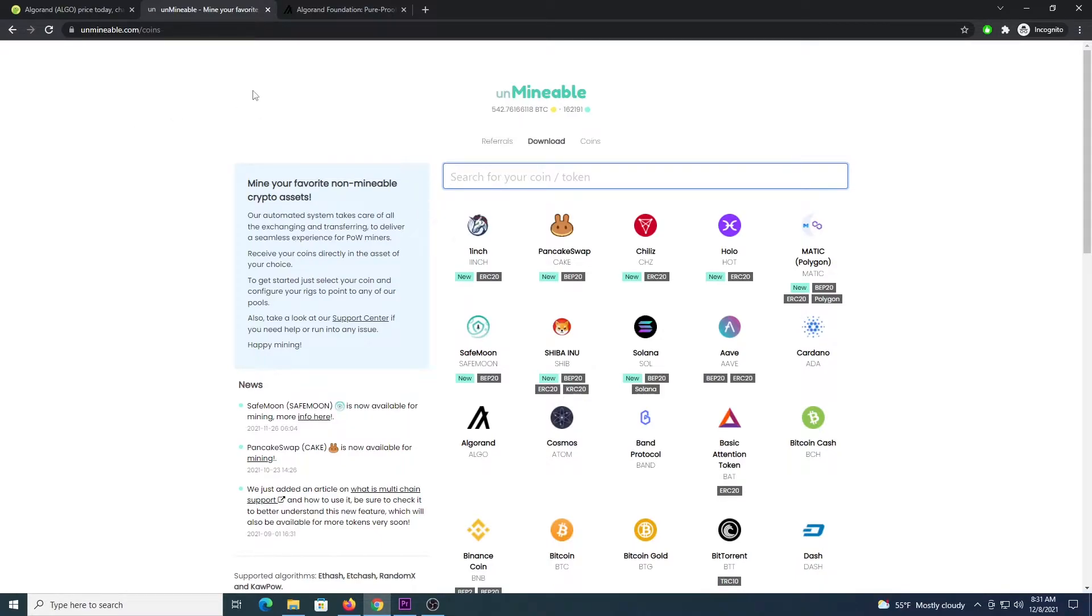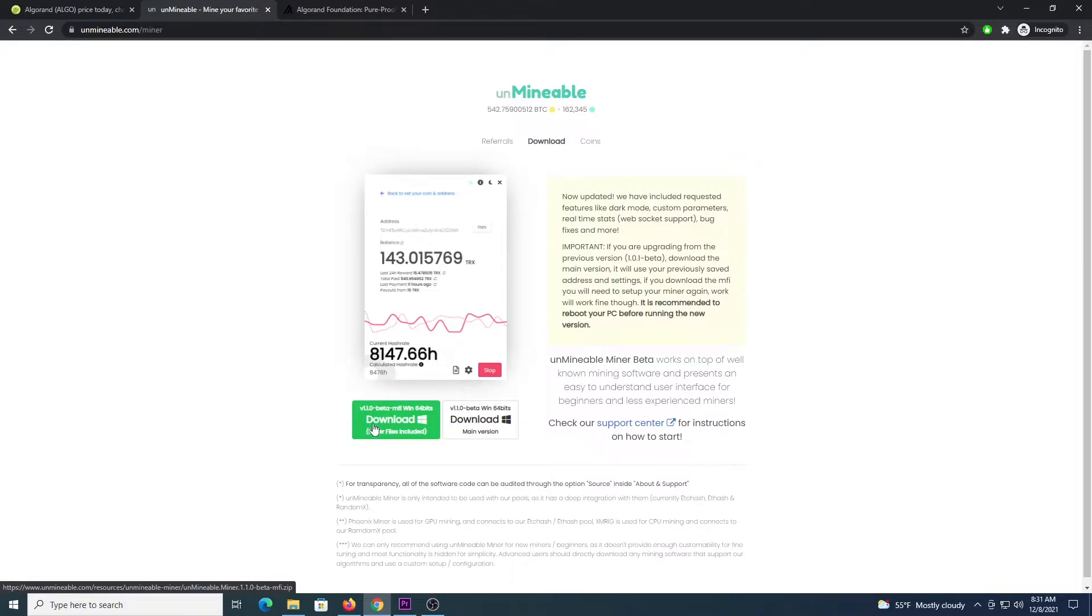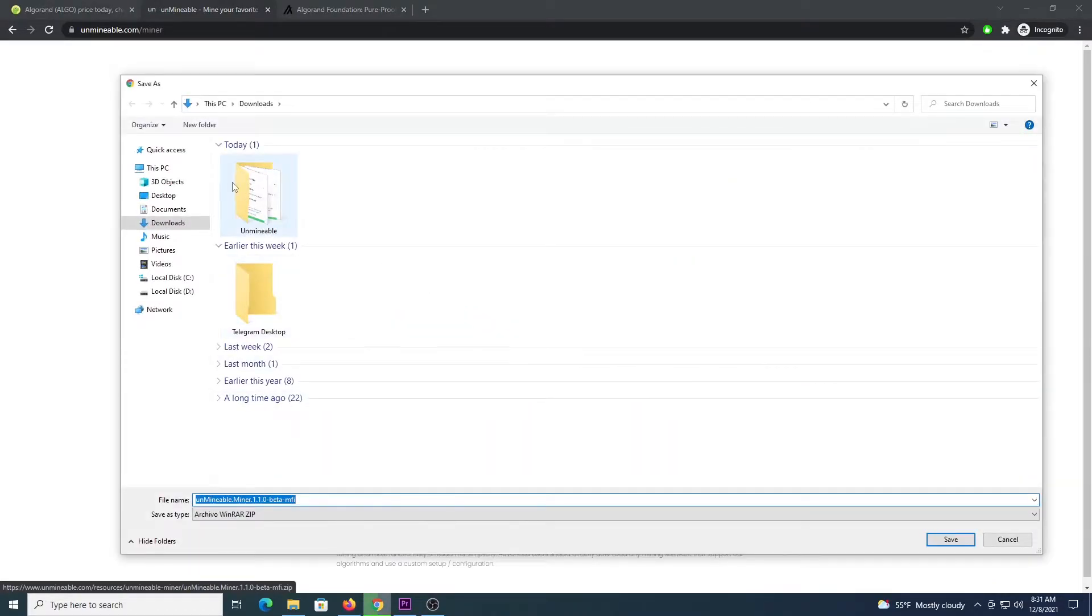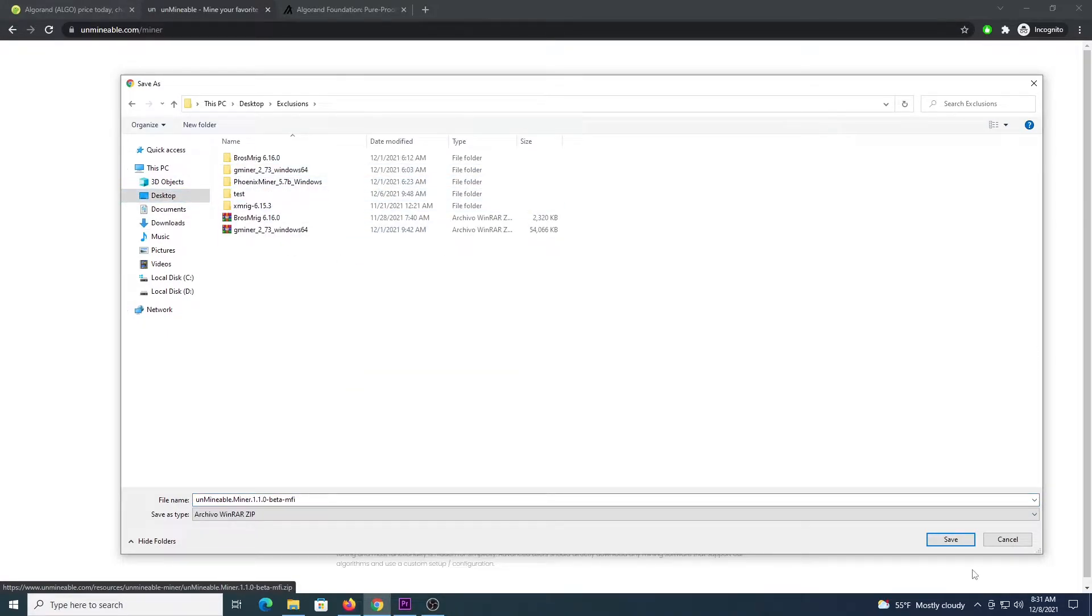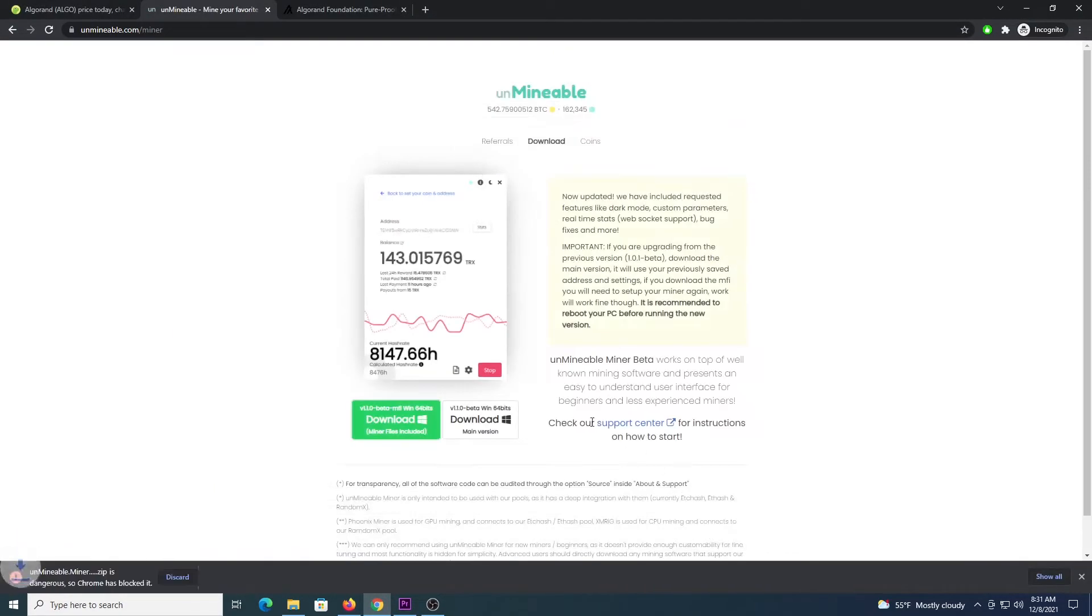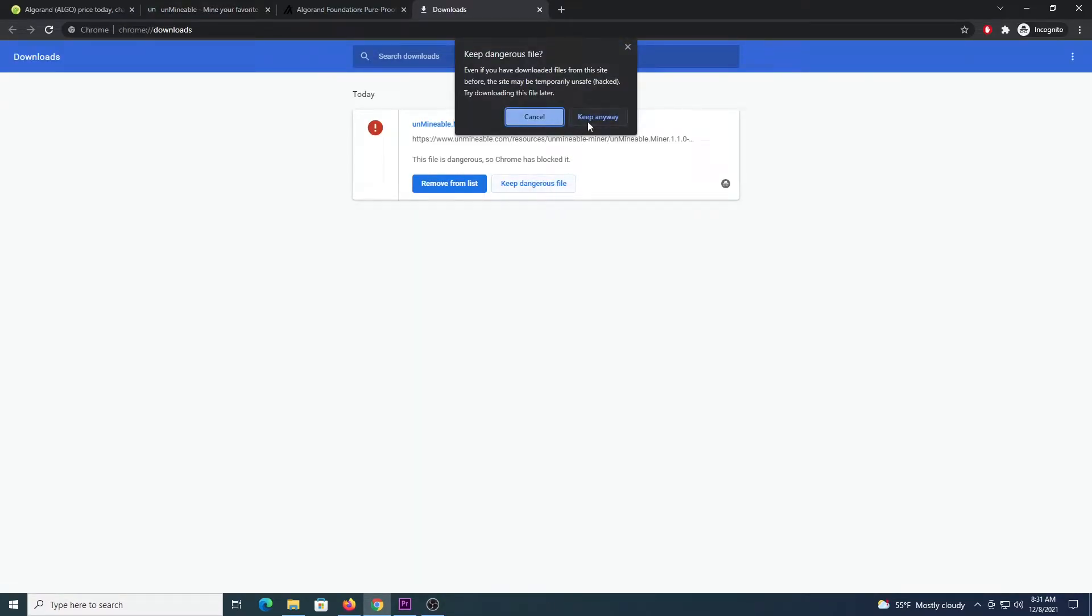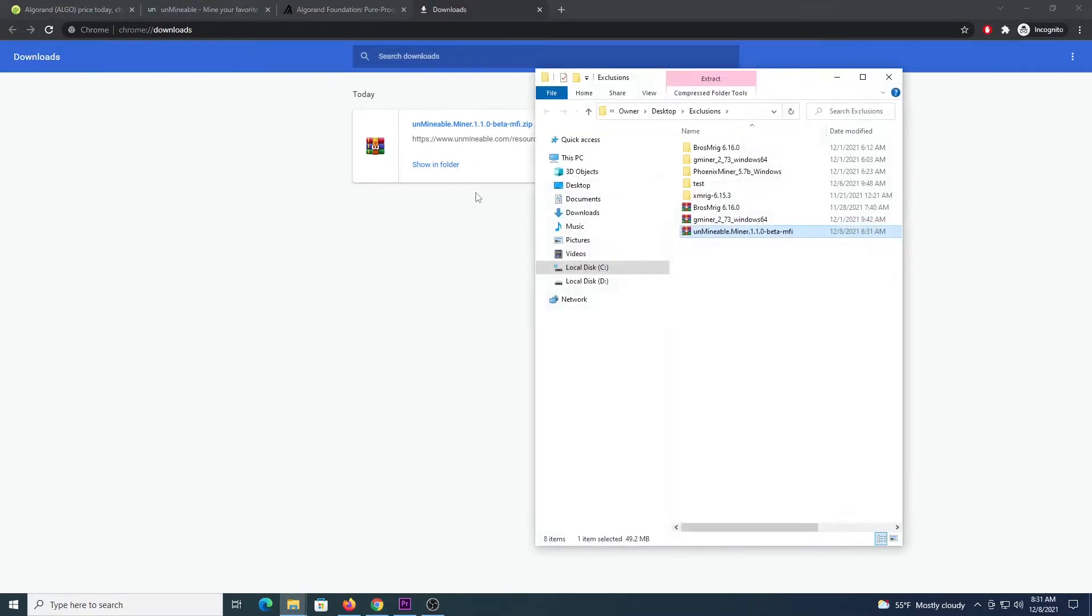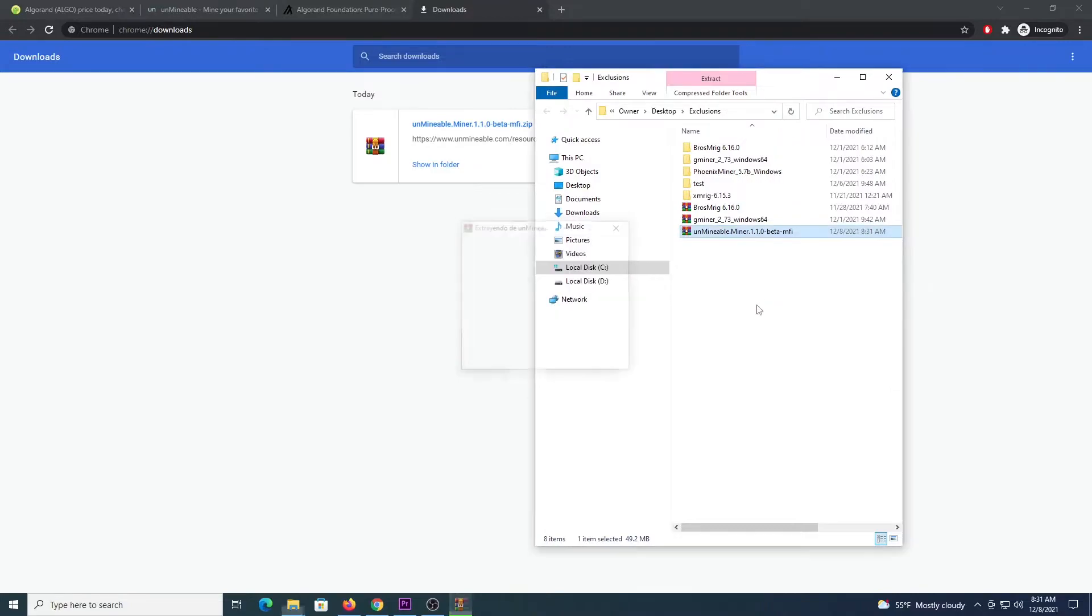Next thing is to go to unminable.com, click download, go here to the MFI version, download this file, the one on the left and save it in your exclusions folder, press Ctrl J in Chrome, keep dangerous file, keep anyway, show in folder and then right click this file and extract here.